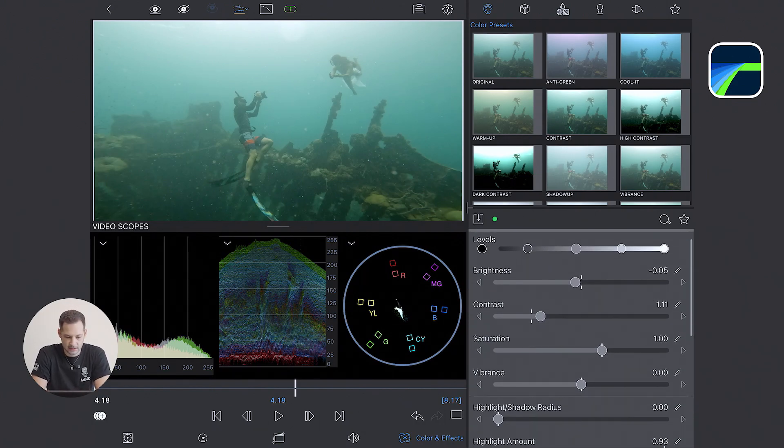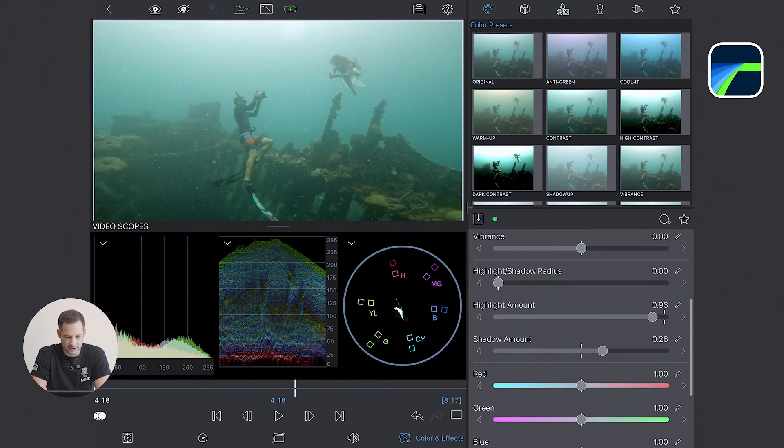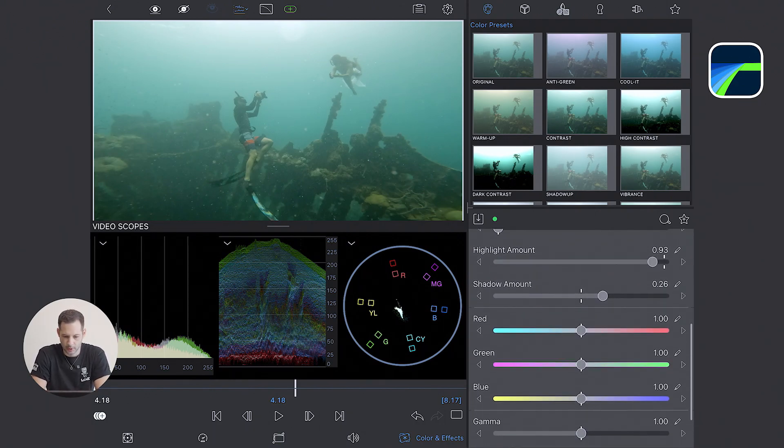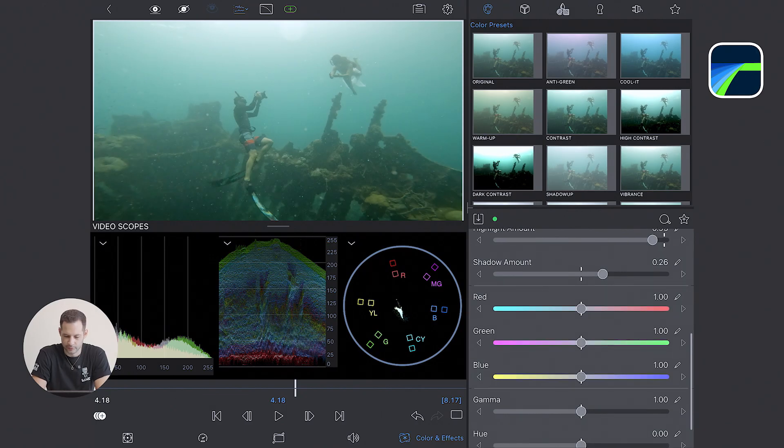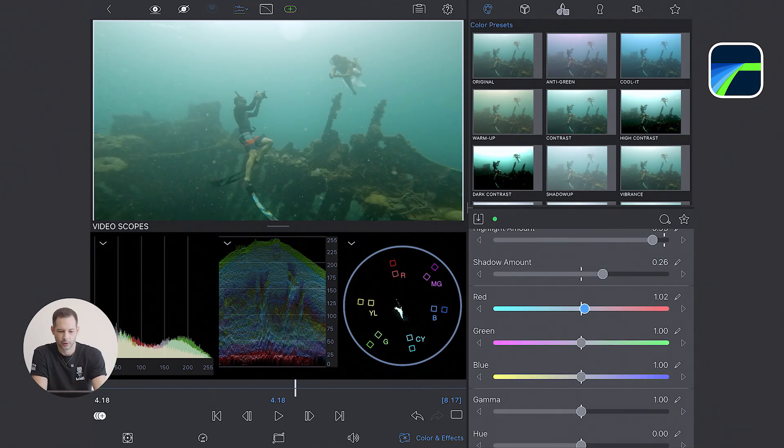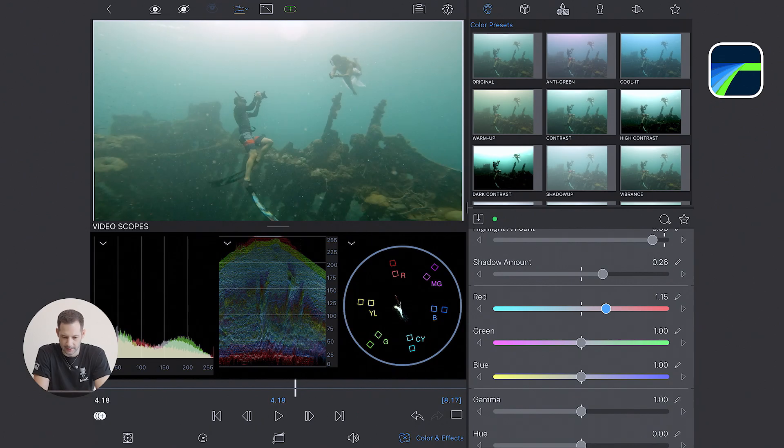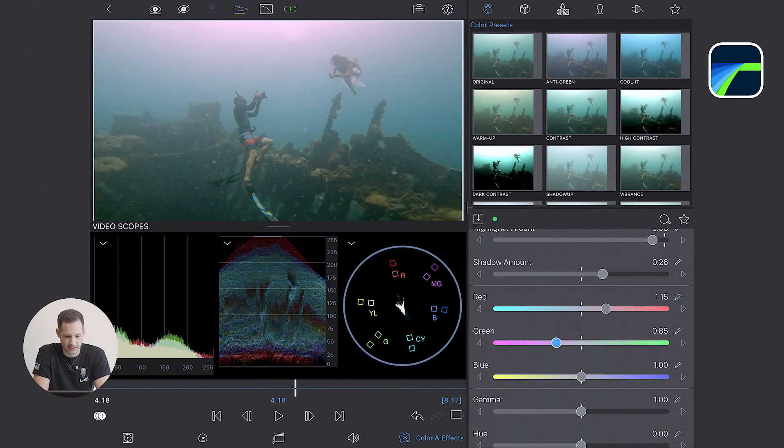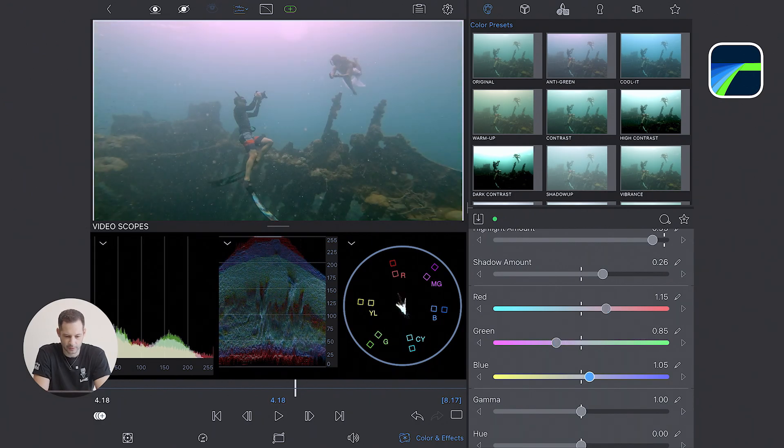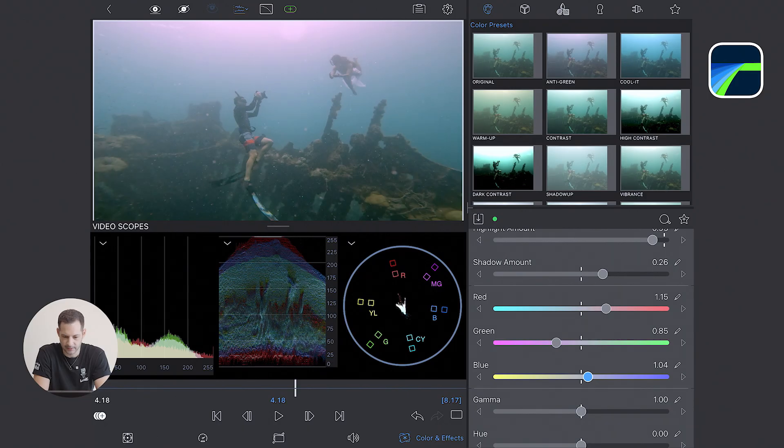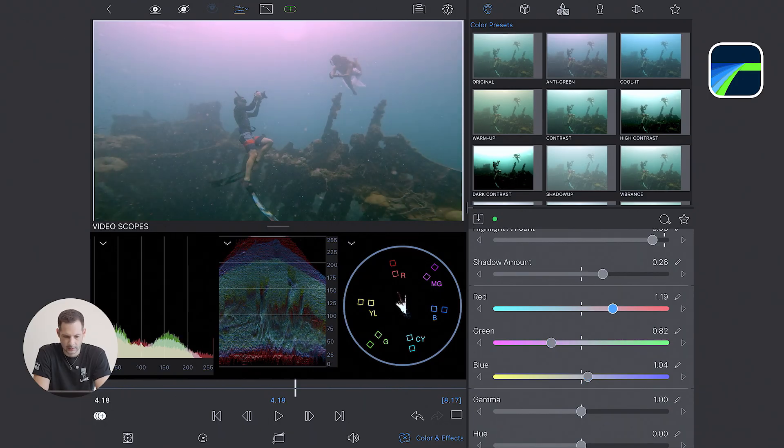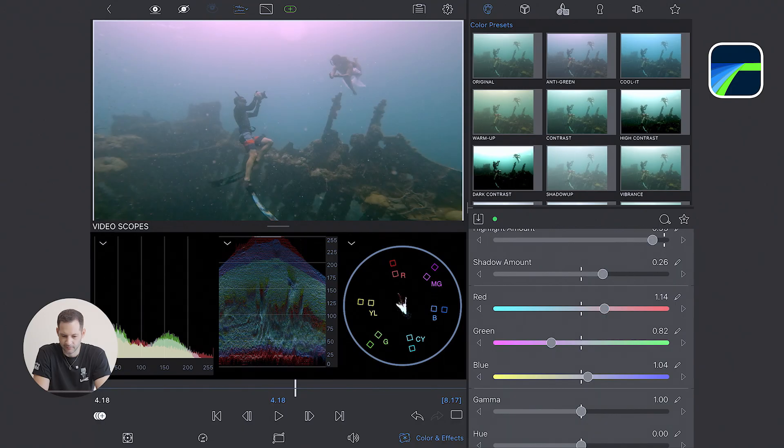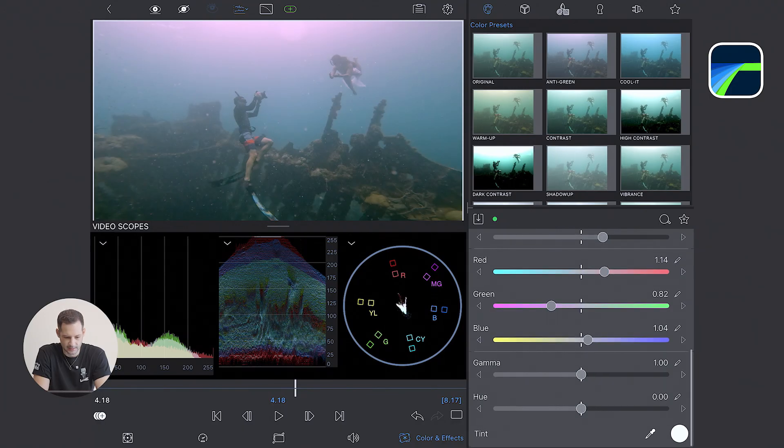At this stage we can say that the exposure is well balanced and we can move to step number two, the color. Underwater we lose the red light and the footage often looks green or cyan. So I'm going to boost the red and purple sliders to recover some warmth. I bring back a little bit of blue to balance the image.